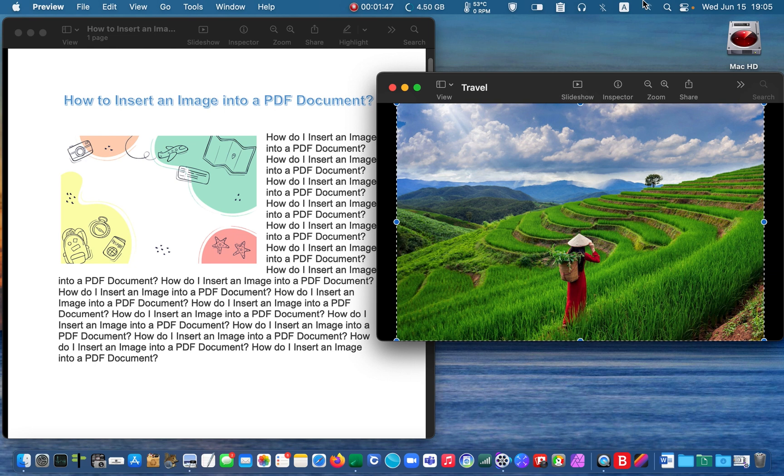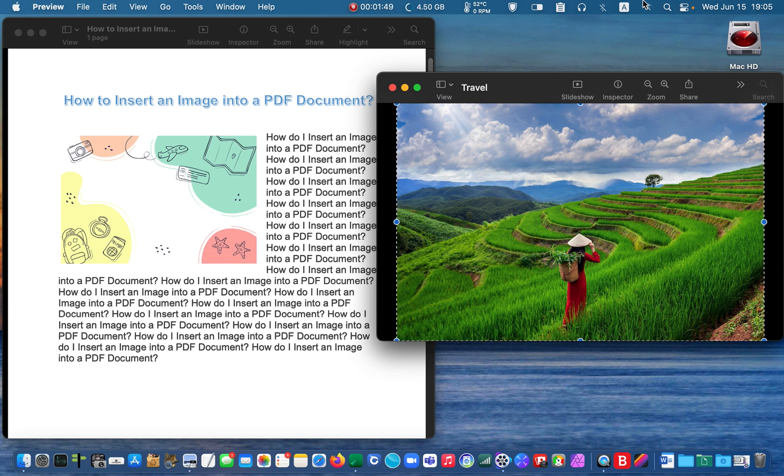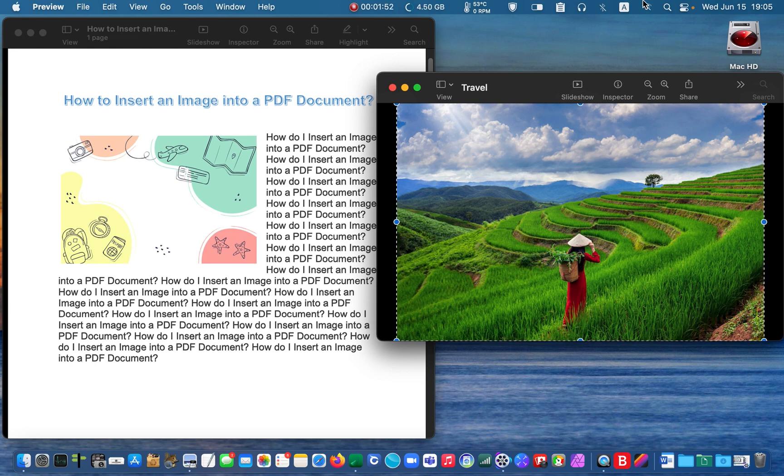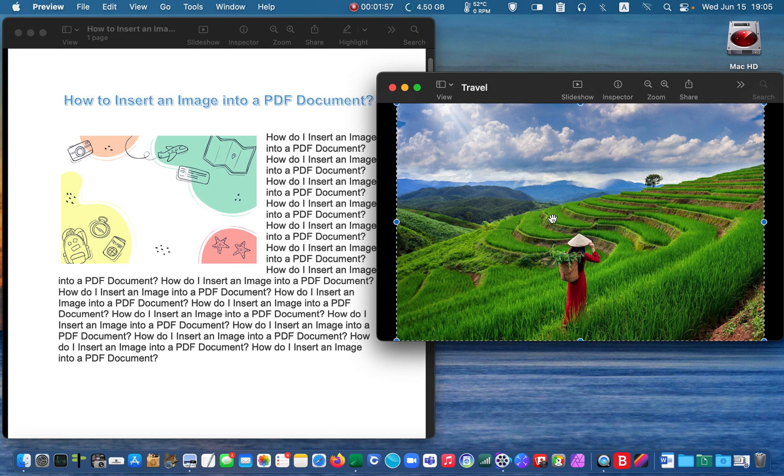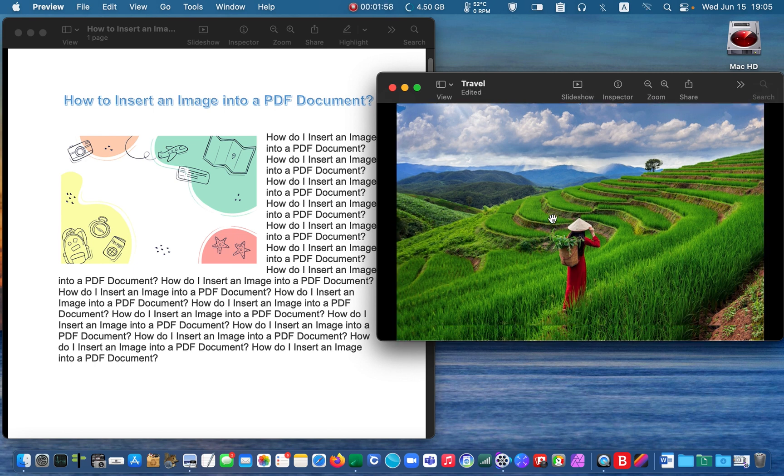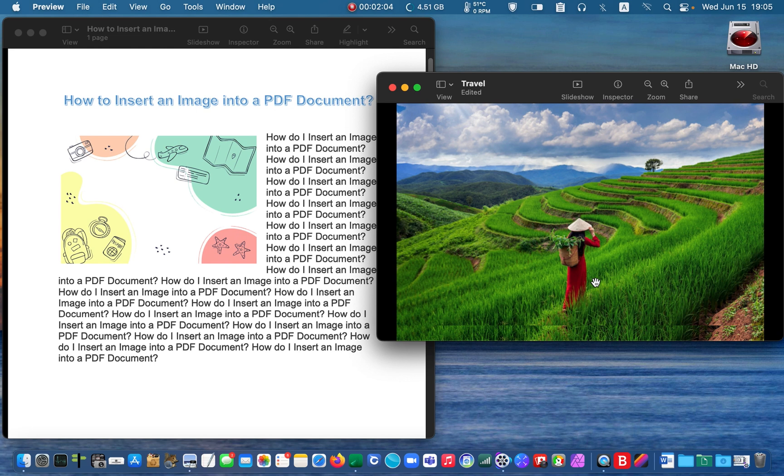Then, paste the image over the original one by pressing the Command and V keys. I'll repeat, paste the image over the original one.